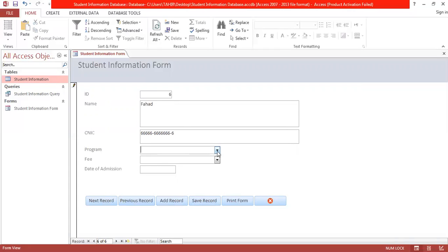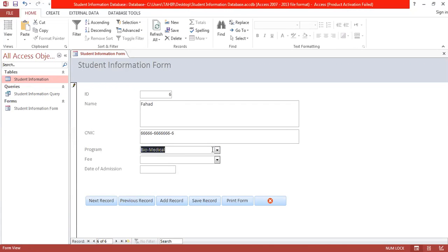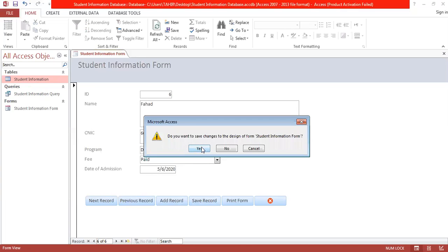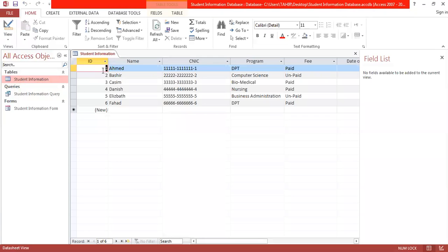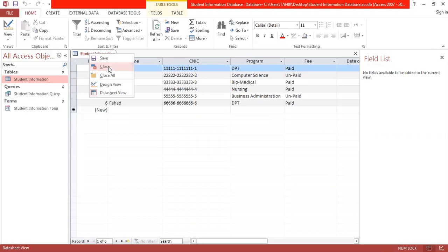Add another record with admission taken in Biomedical, fees paid, and date of admission as 6th of May. Save the record. After closing, you can see all the records entered via the form are available in the main database table.